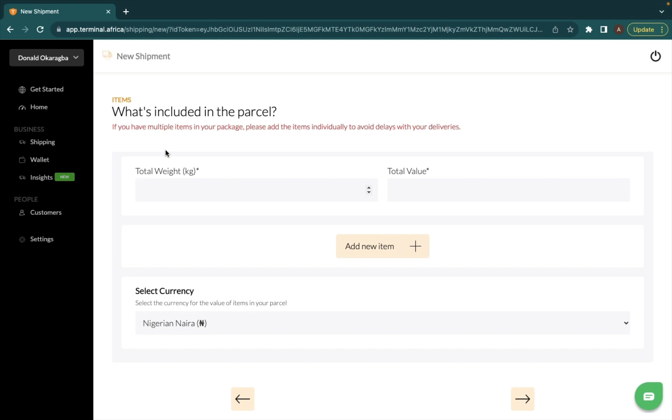After you have put your contact information and the information of the person that you're sending the package to, you want to include the total weight of your package. So the total weight of a package is 10 kg and the total value is 300,000 naira. Now this is where it gets very important.